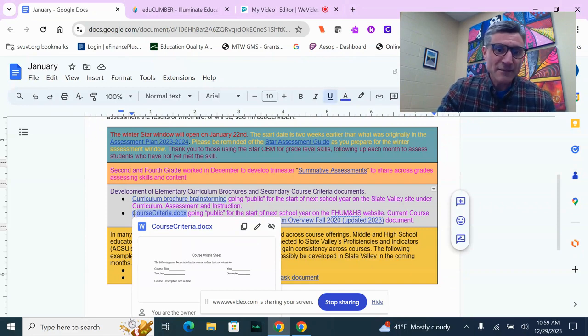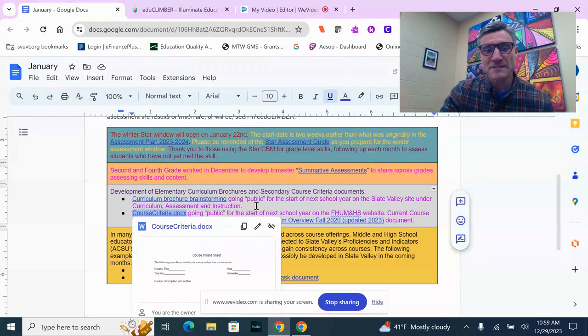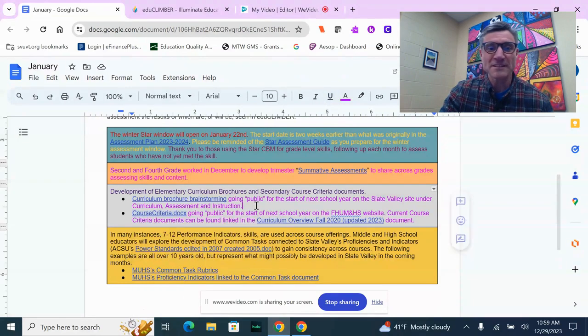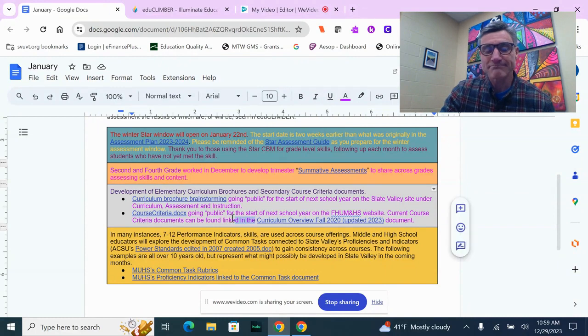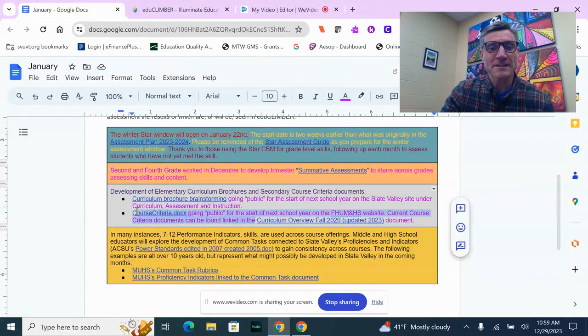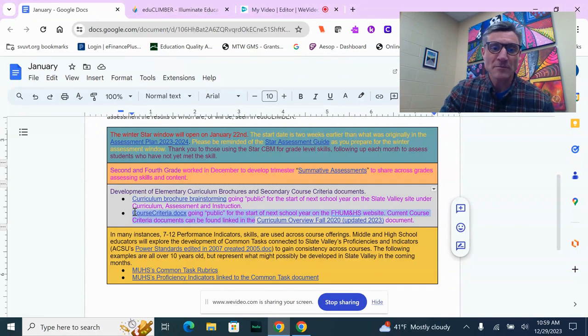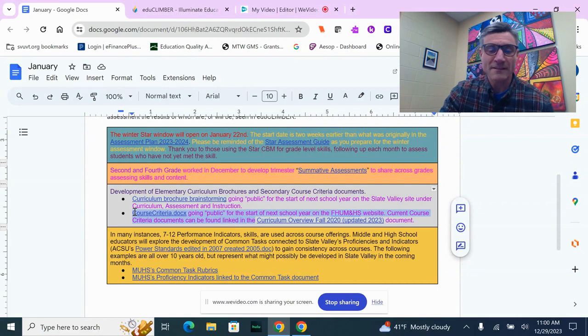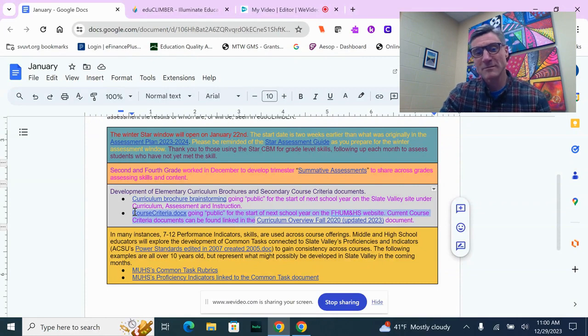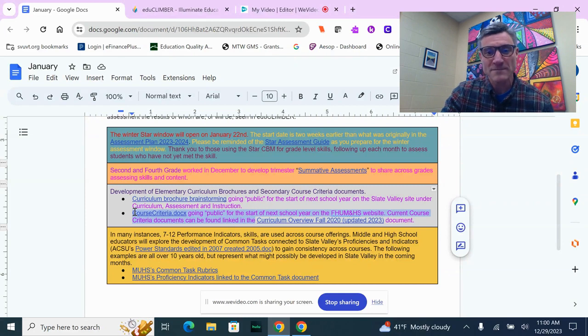At the secondary level, middle and high school, there's continued revision and development of criteria sheets. We started that in October in conversation with Ben Worthing and Jim Paquette, the co-principals at Fairhaven Union Middle and High School. We plan to link those documents once they're finalized, probably in late summer of 24, on our website next to teachers' names.